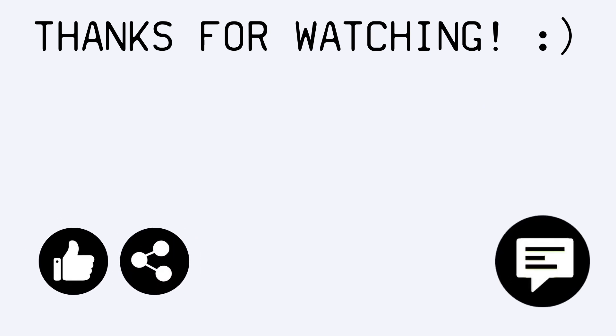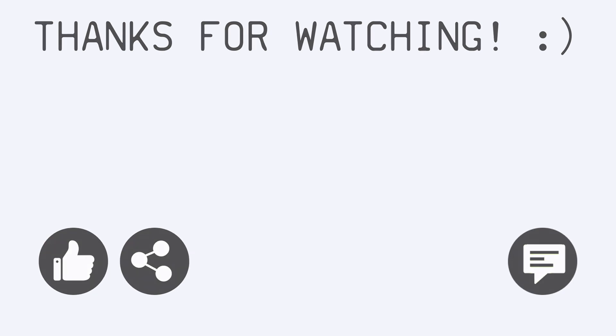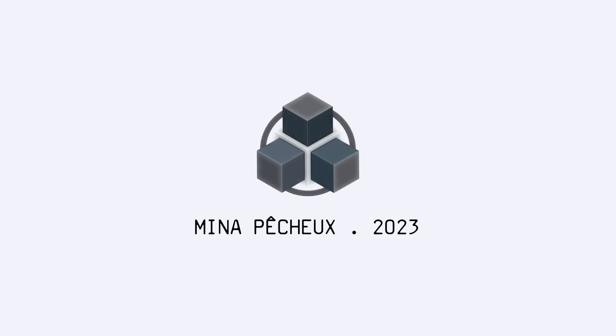If you did, feel free to like the video, and subscribe to the channel! And of course, don't hesitate to leave a comment with your own ideas for future level design tutorials! As always, thanks for watching, and take care!